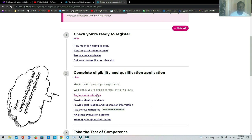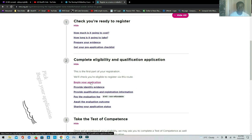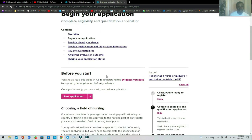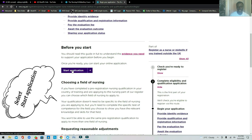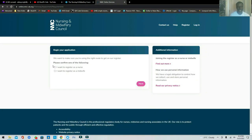This page is also telling you to check you are ready to register. Once you're ready, go to 'Complete Eligibility Qualification Application' and click 'Begin My Application.' Click it again on the next screen, then click 'Start My Application.' You can return or use guidance if needed, but what you need to do is click Next. It will ask if you want to register as a nurse or midwife — choose the pathway that applies to you.